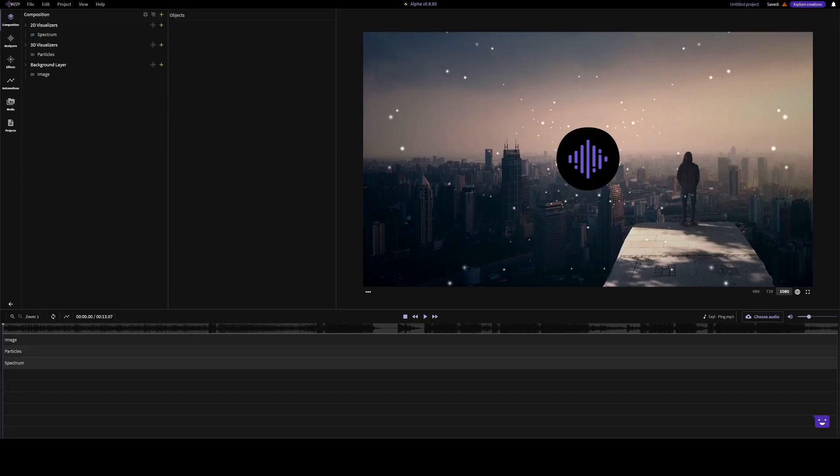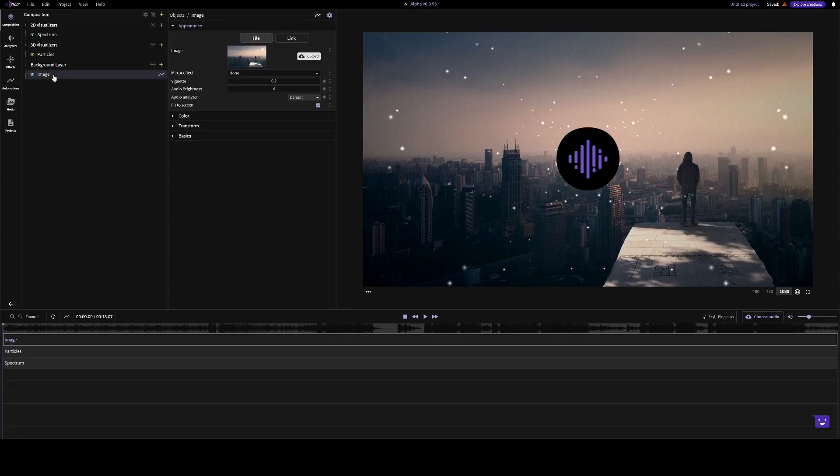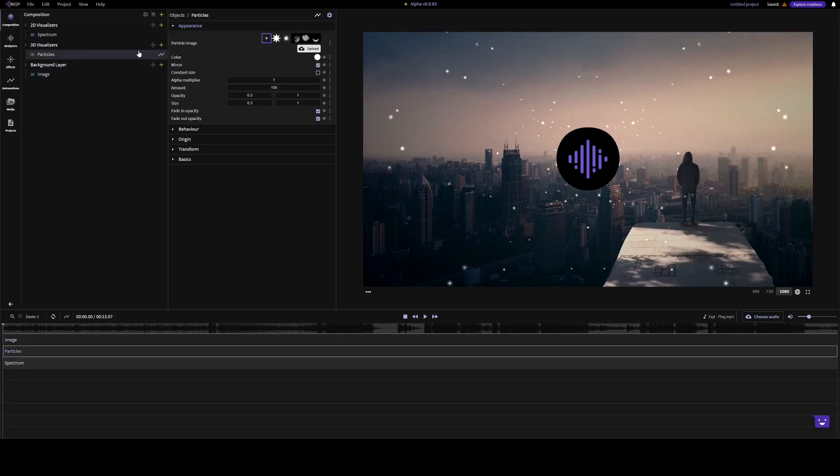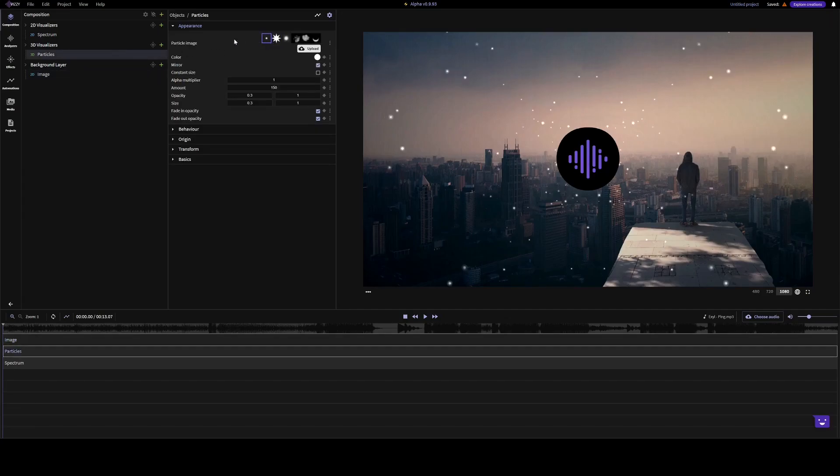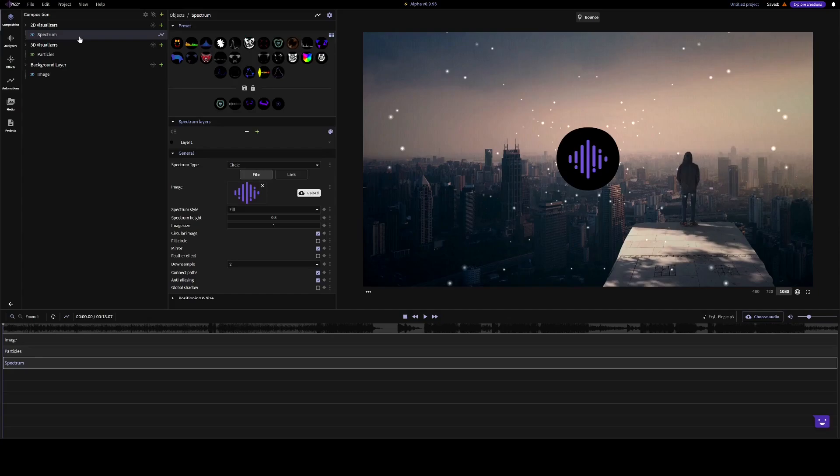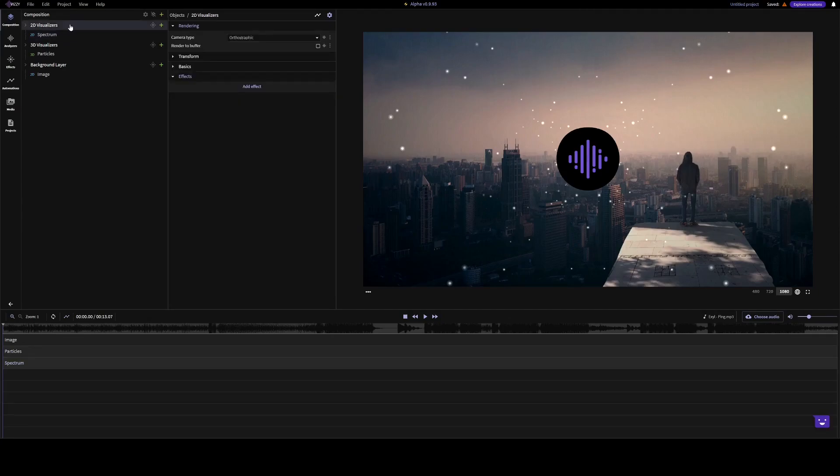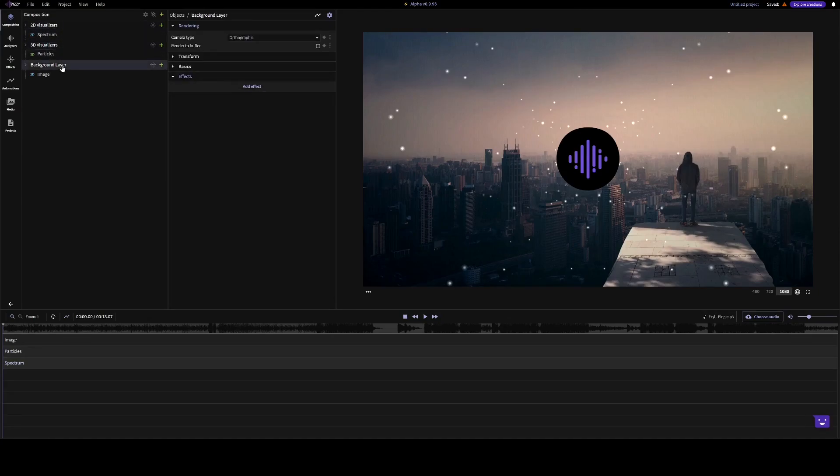When you open up the editor, there's a basic project set up for you. There's an image, particles, and a spectrum. These are your layers, and you can think of layers as containers for your visualization items.